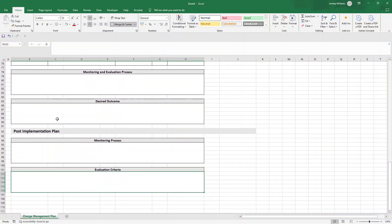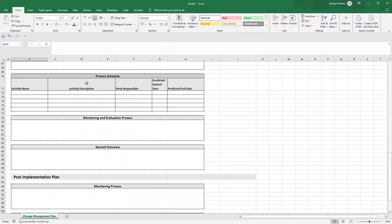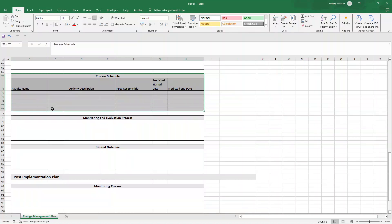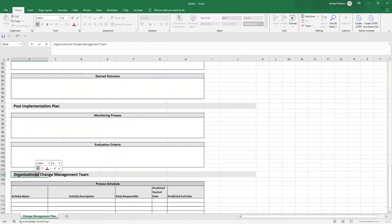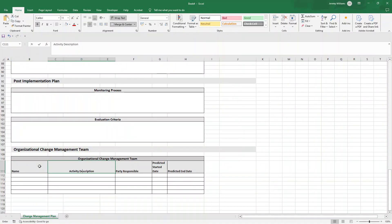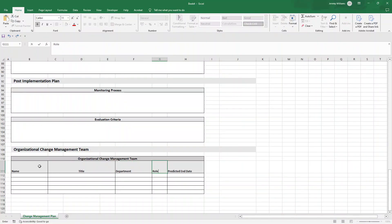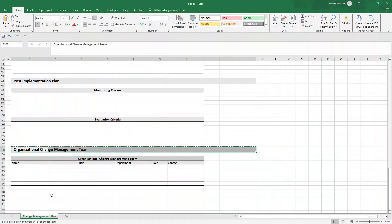Next, document the 'Organizational Change Management Team'. Create a table with columns for the individual's name, title, department, role on the project, and contact information — leveraging the existing table format from the stakeholder analysis.